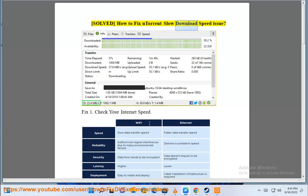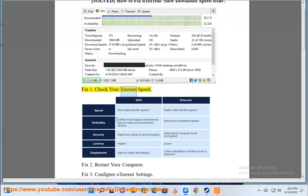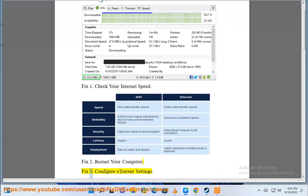Solve how to fix uTorrent slow download speed issue. Fix 1: Check your internet speed. Fix 2: Restart your computer.